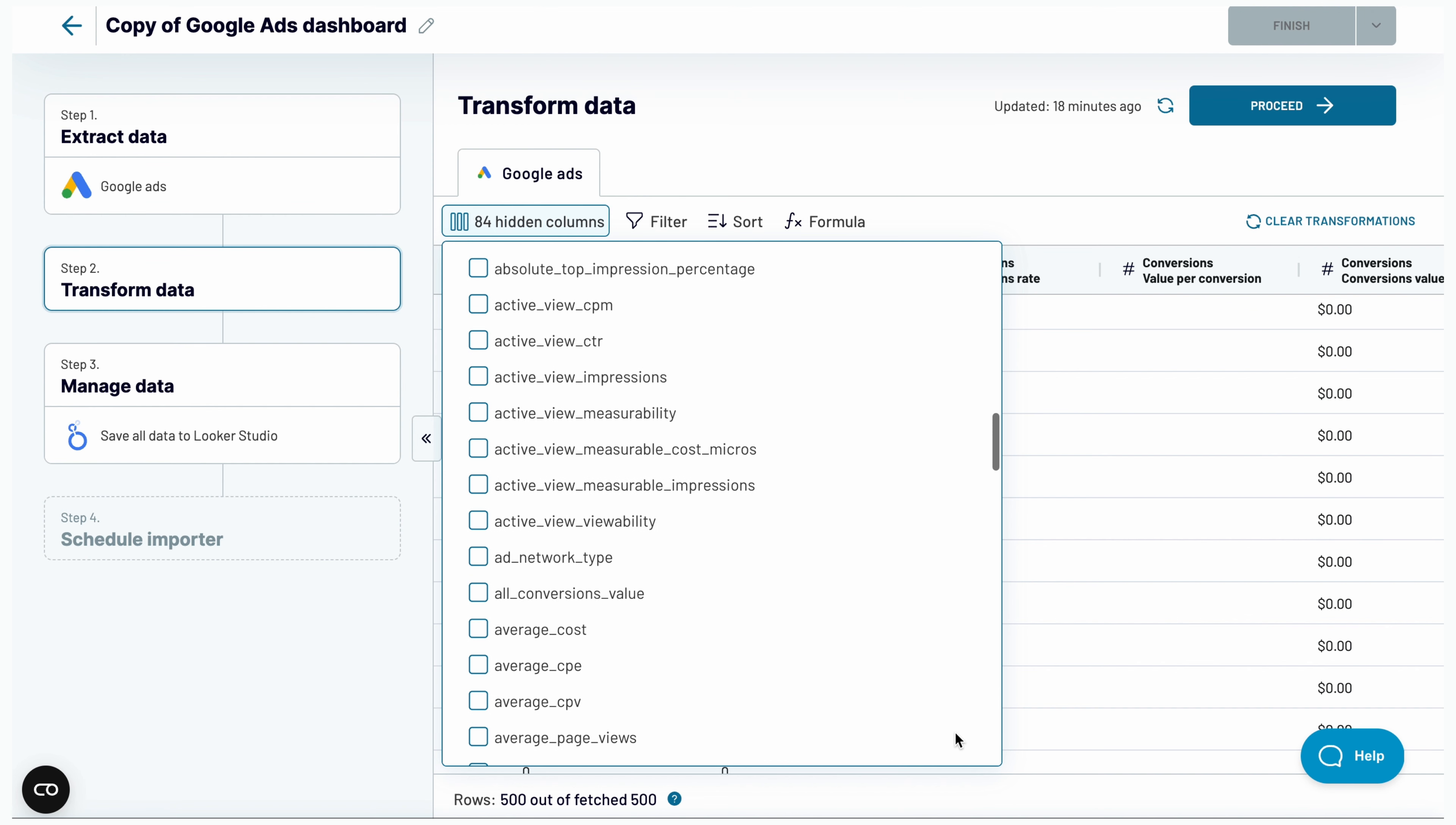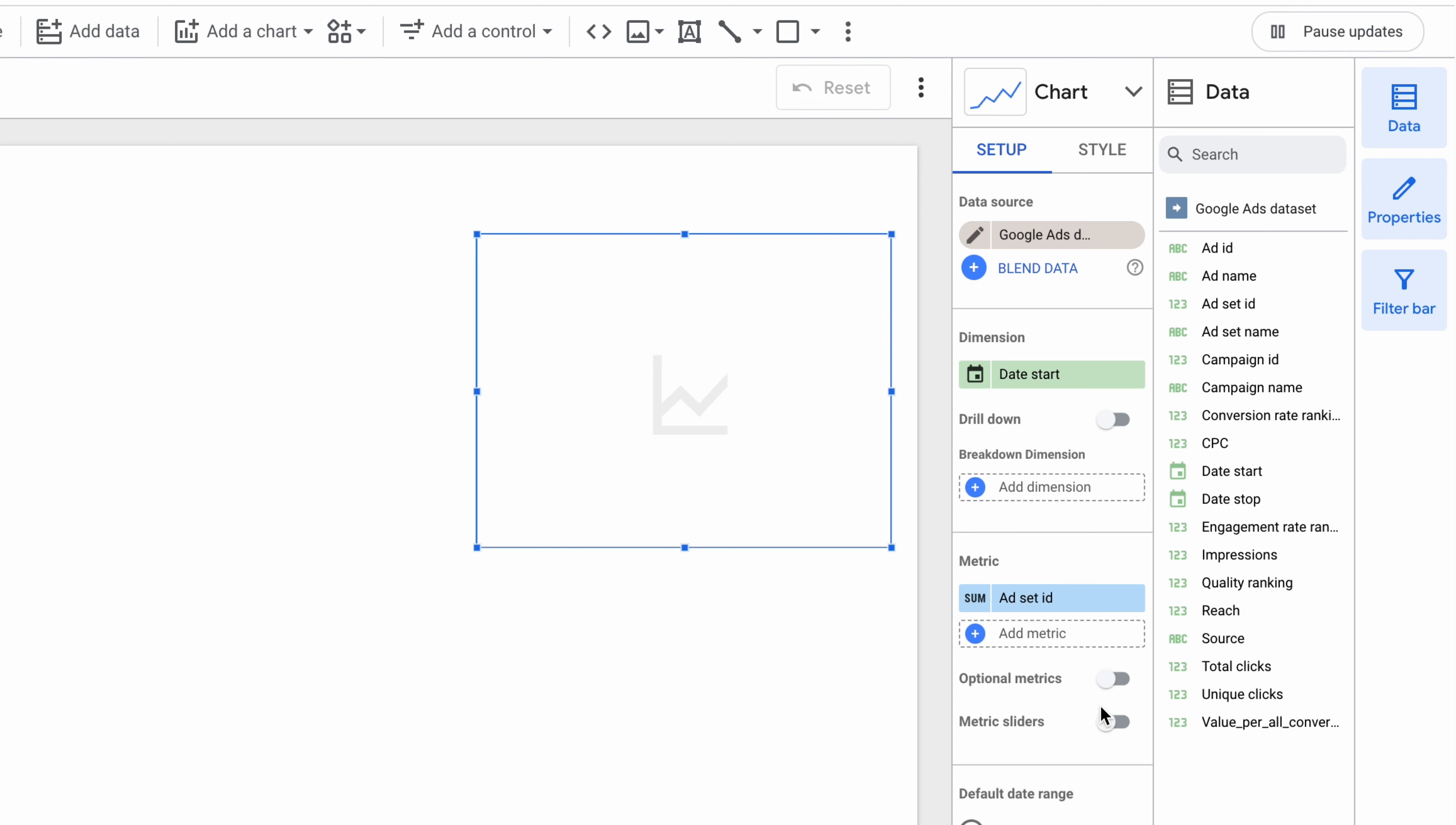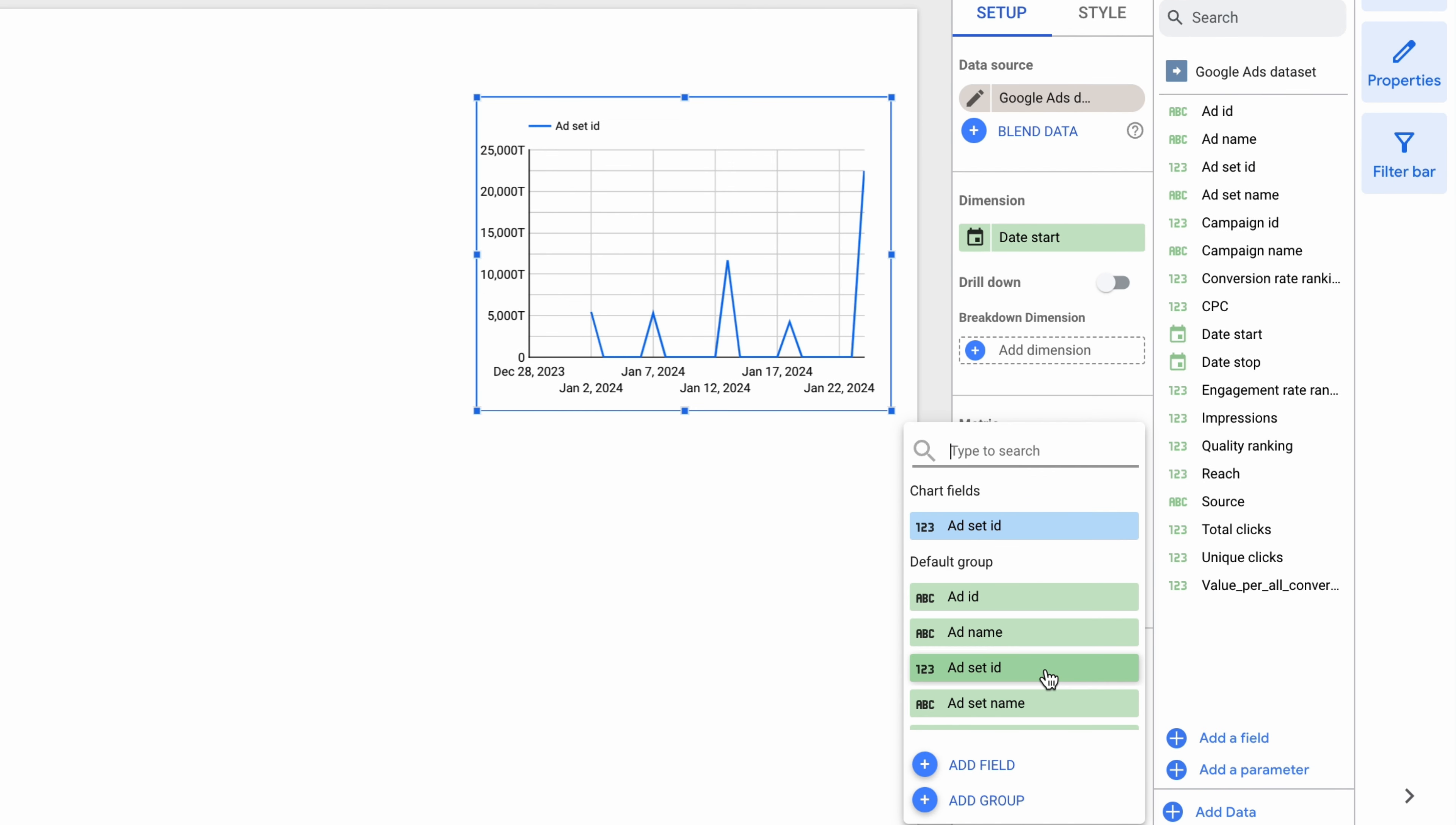And finally, the dashboard is flexible, meaning you can add plenty of additional fields and quickly visualize them on your report.